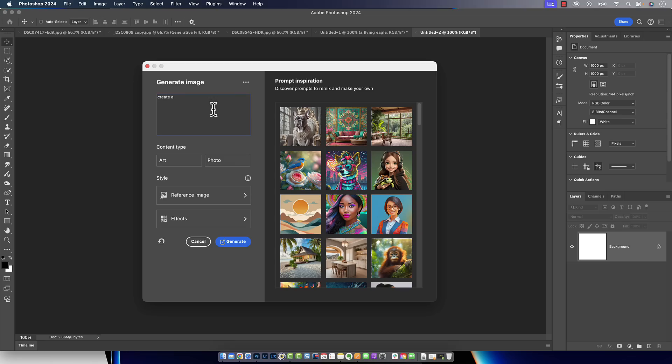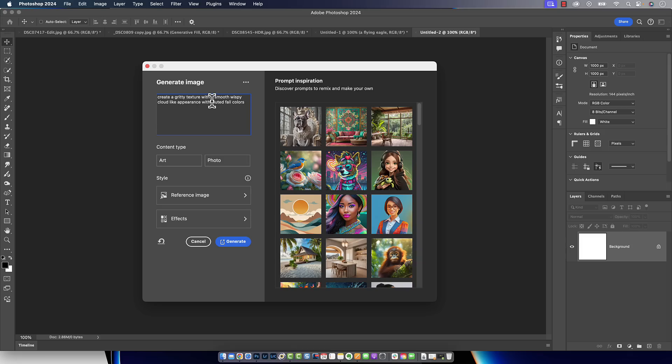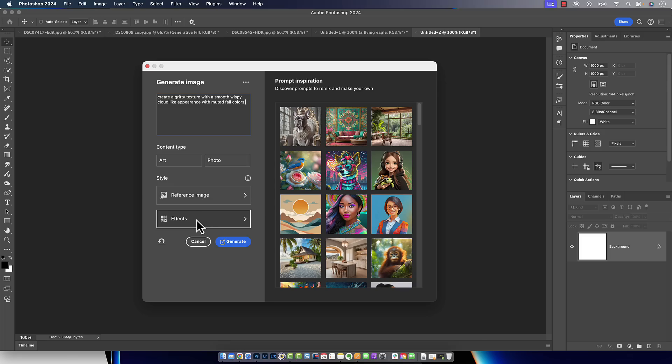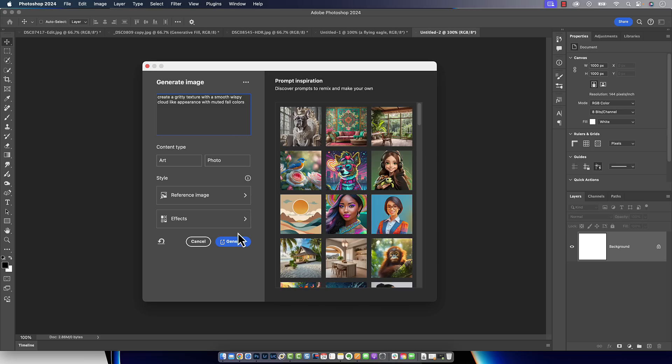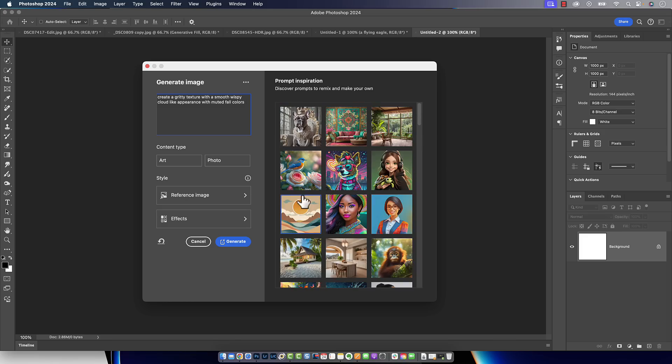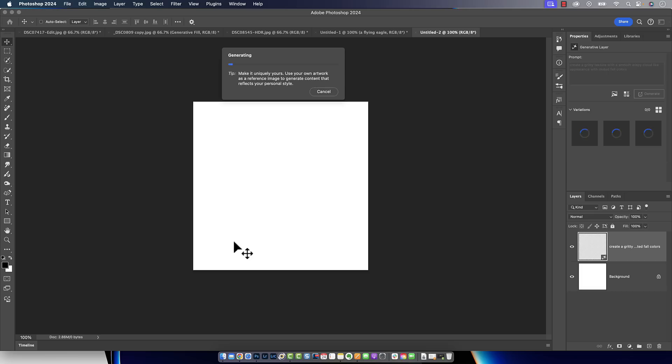So in this case, let's say I want to make a texture. I'll just say, create a gritty texture with a smooth wispy cloud-like appearance with muted fall colors. Something like that. You get to choose your content type, art or photo realistic. You can even upload a reference image to create something from. So it works great, especially if you want it to take on certain colors. And then there are various effects and things that you can look at here. From there, you'll also see there's some prompts that you can look at. So if you wanted to get some ideas for prompts, Adobe changes this every time I open it up, it's actually a little bit different, but then we'll just click generate here.